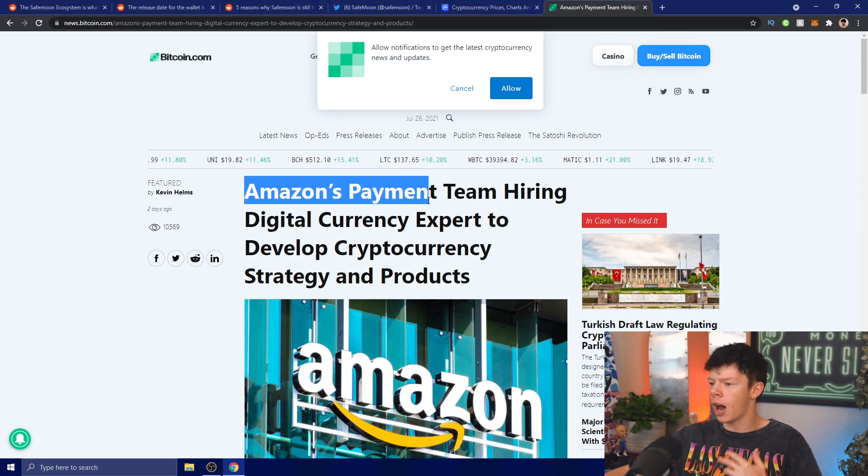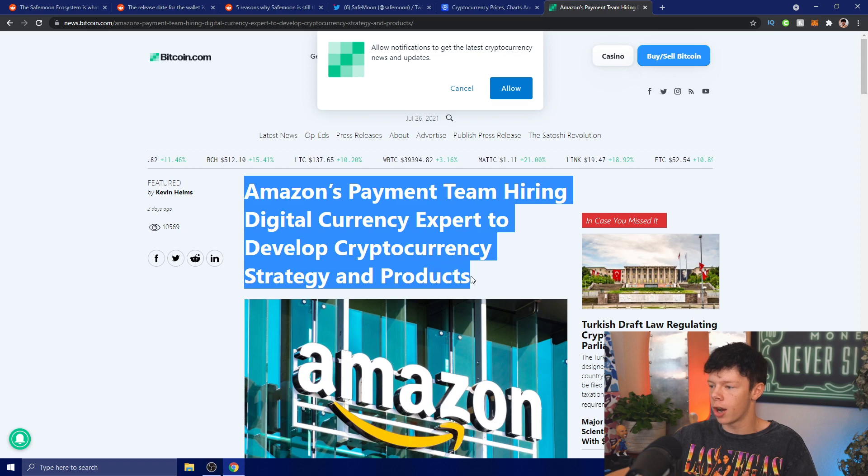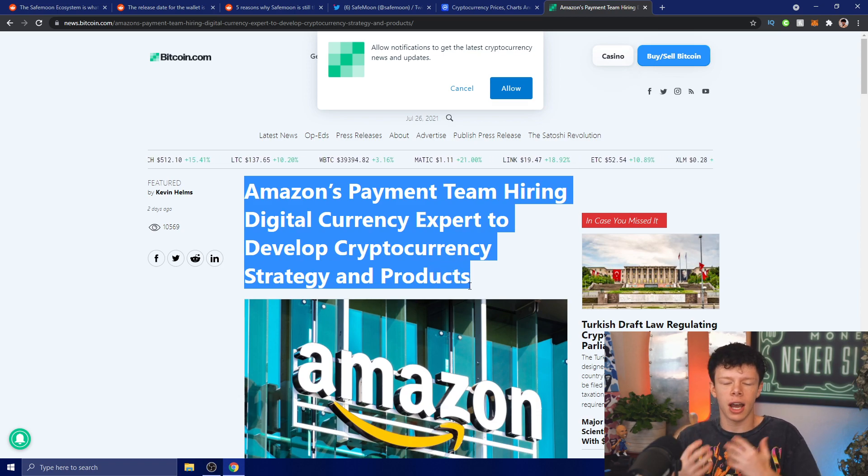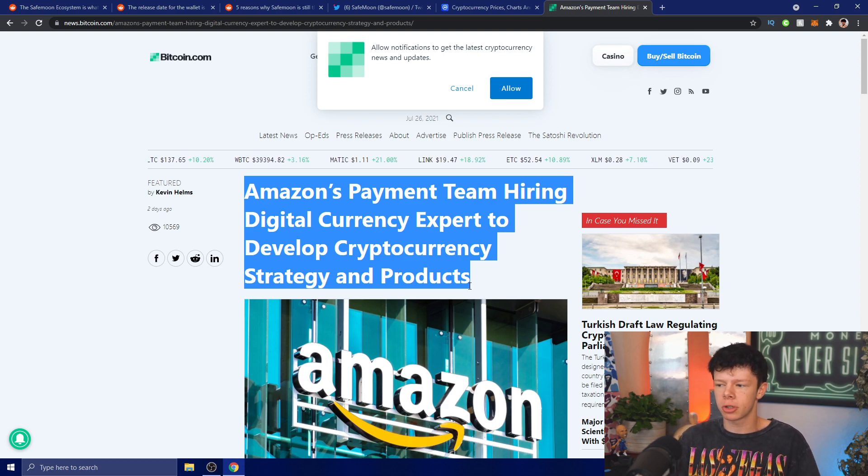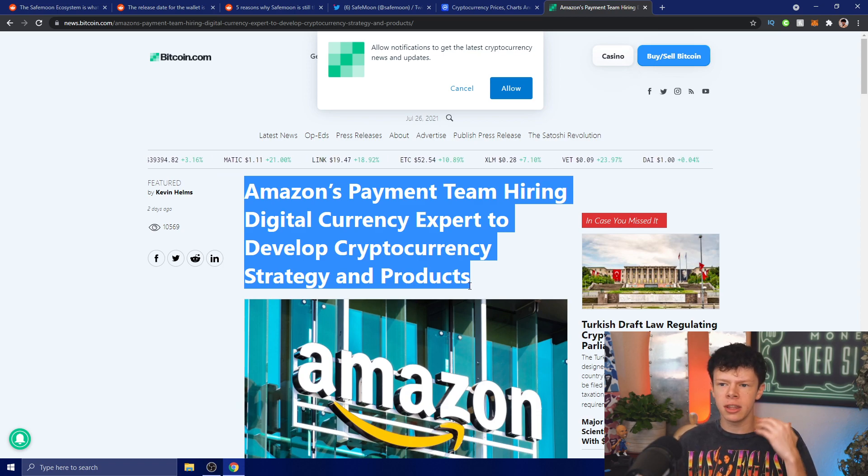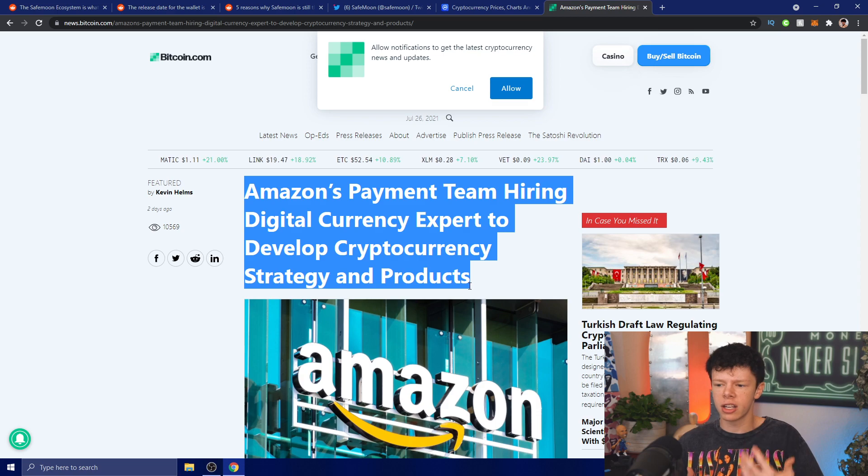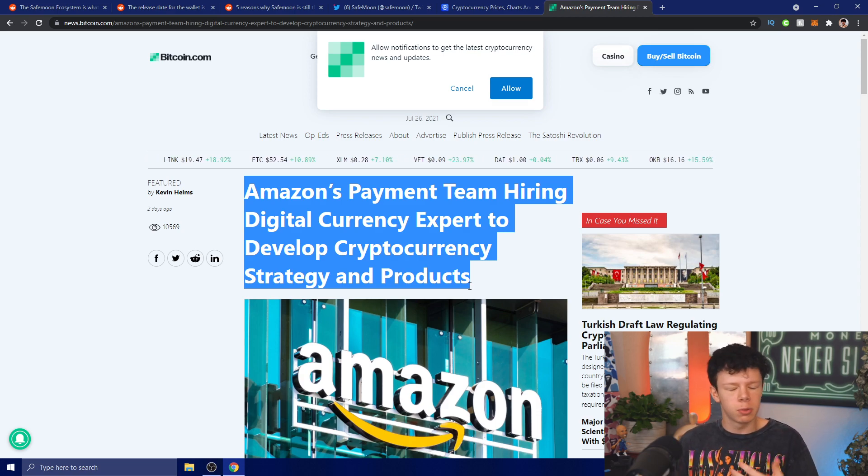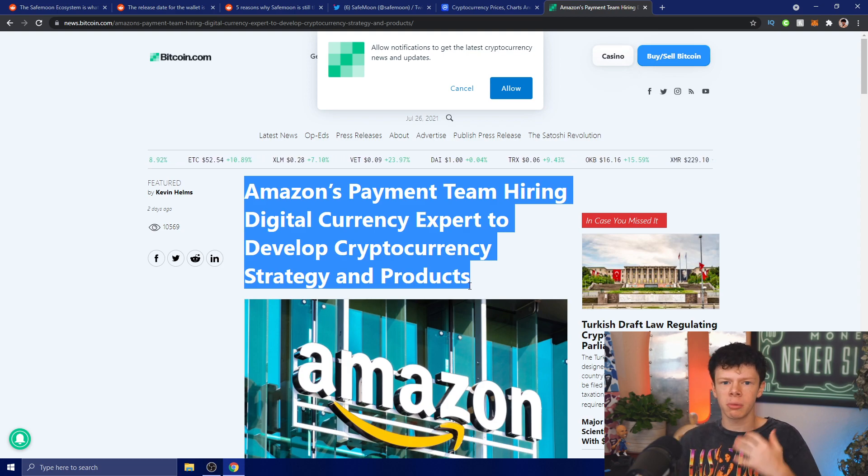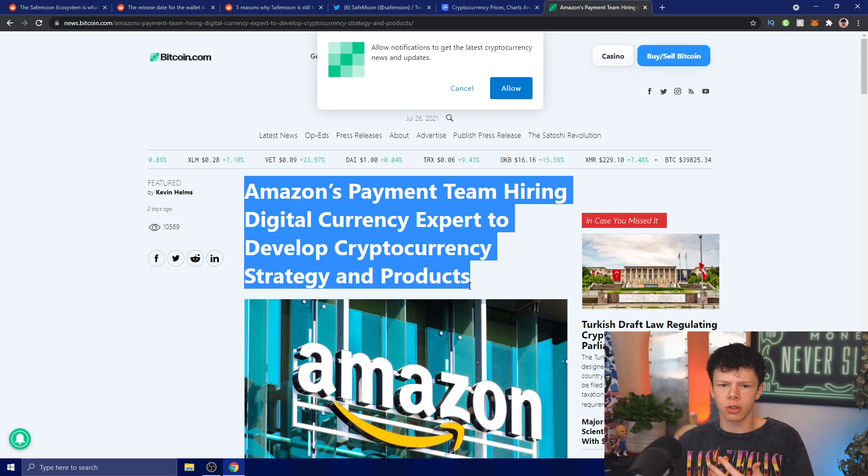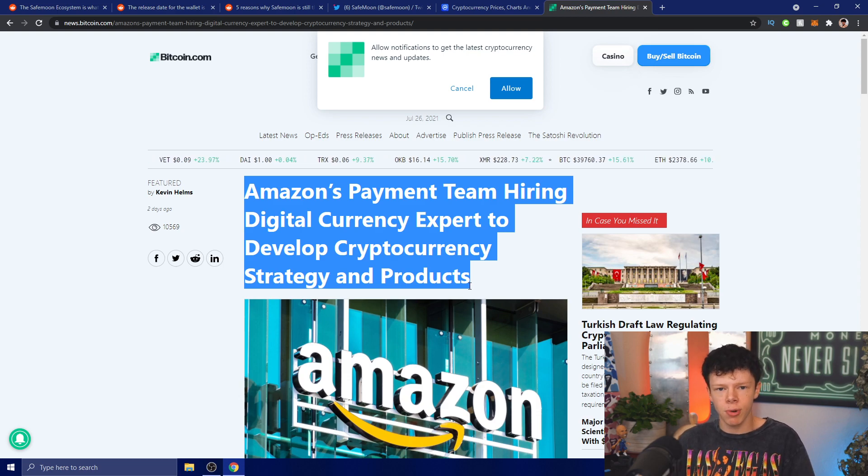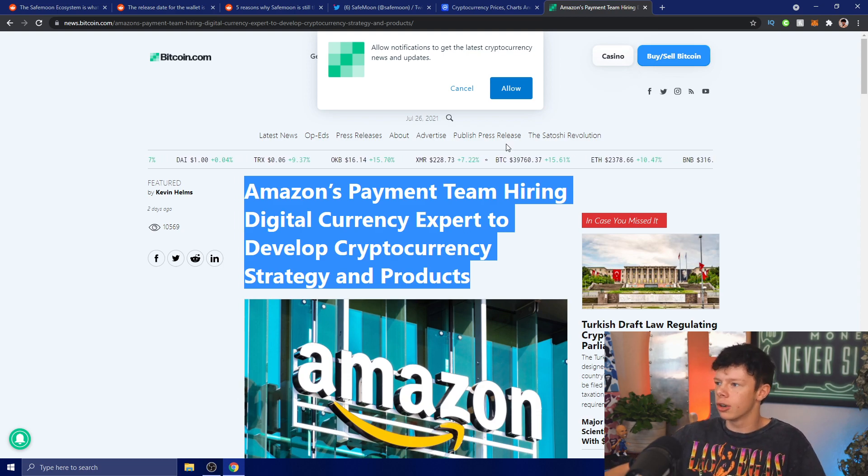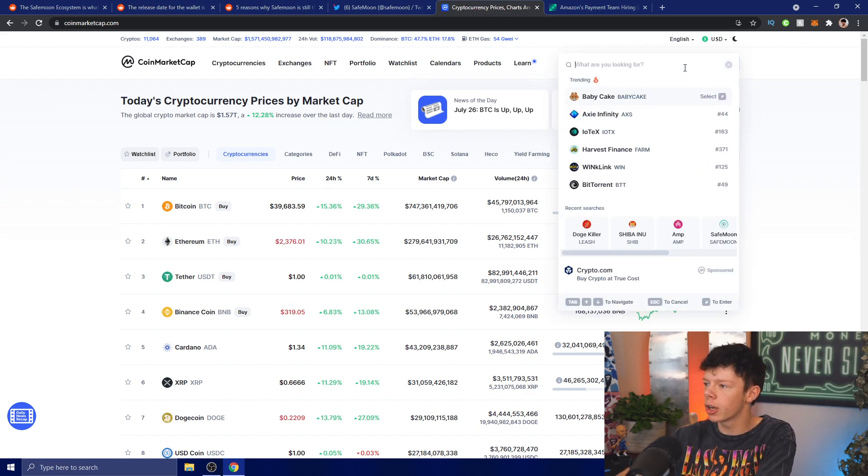Amazon's payment team is hiring a digital currency expert to develop cryptocurrency strategy and products. The reason why this is huge is Amazon is hiring a person to manage their digital currency and cryptocurrency strategy to actually start accepting cryptocurrency. But Amazon is going to want to hold tokens that aren't going to dip in value within a few weeks or months. They're going to be looking for stable coins like SafeMoon. If they find out about SafeMoon, it's going to be one of the big currencies they look into because it has huge utility behind it.